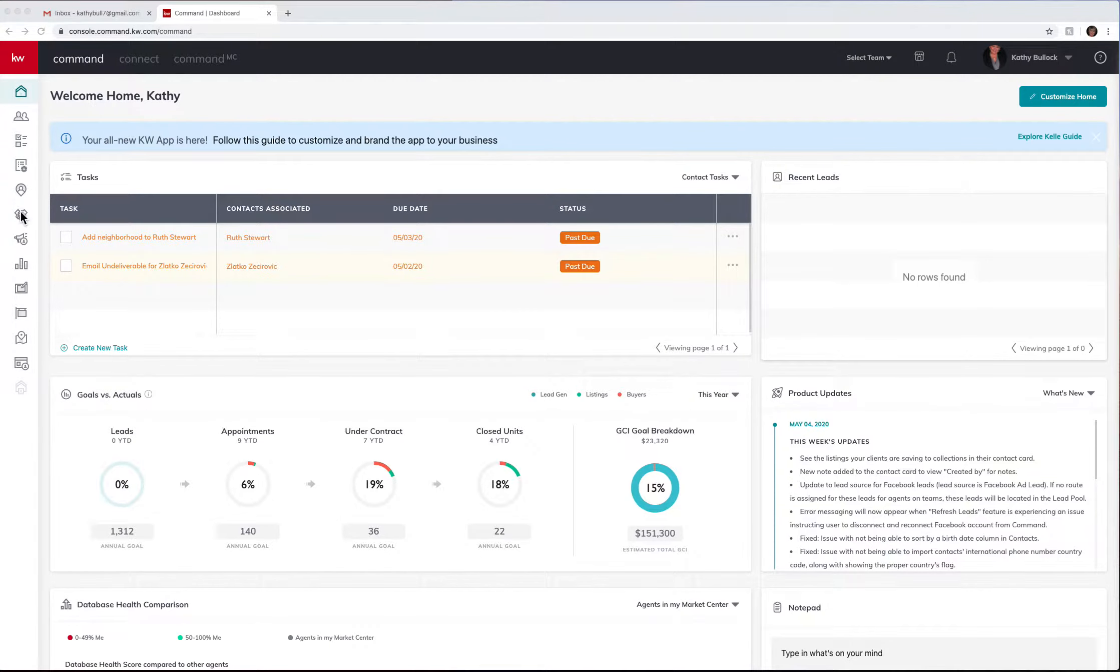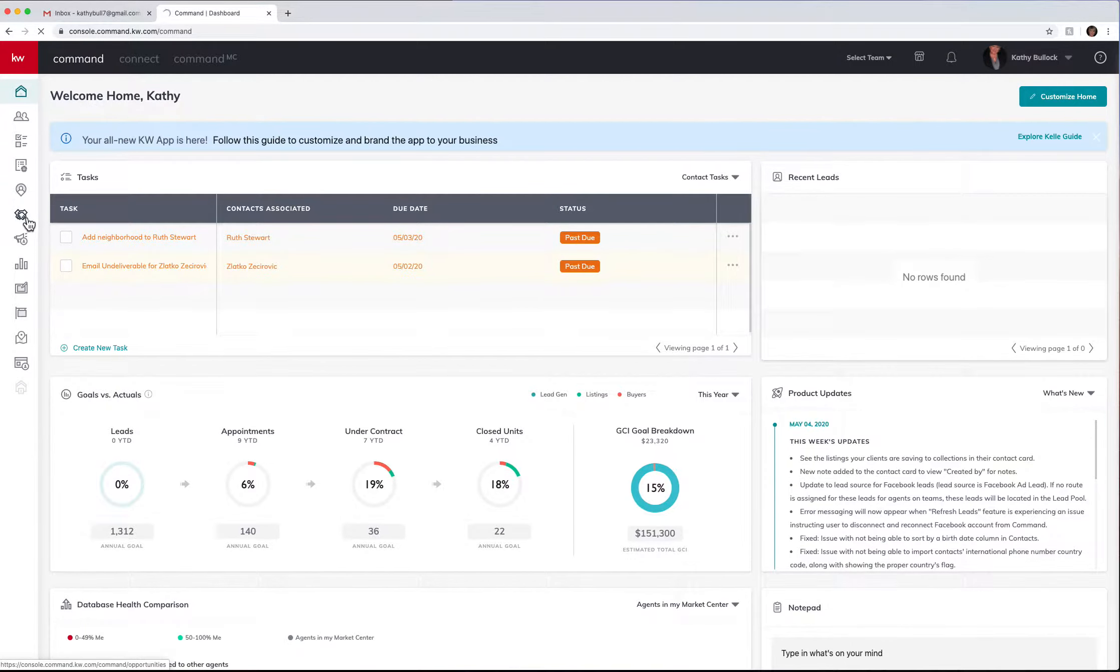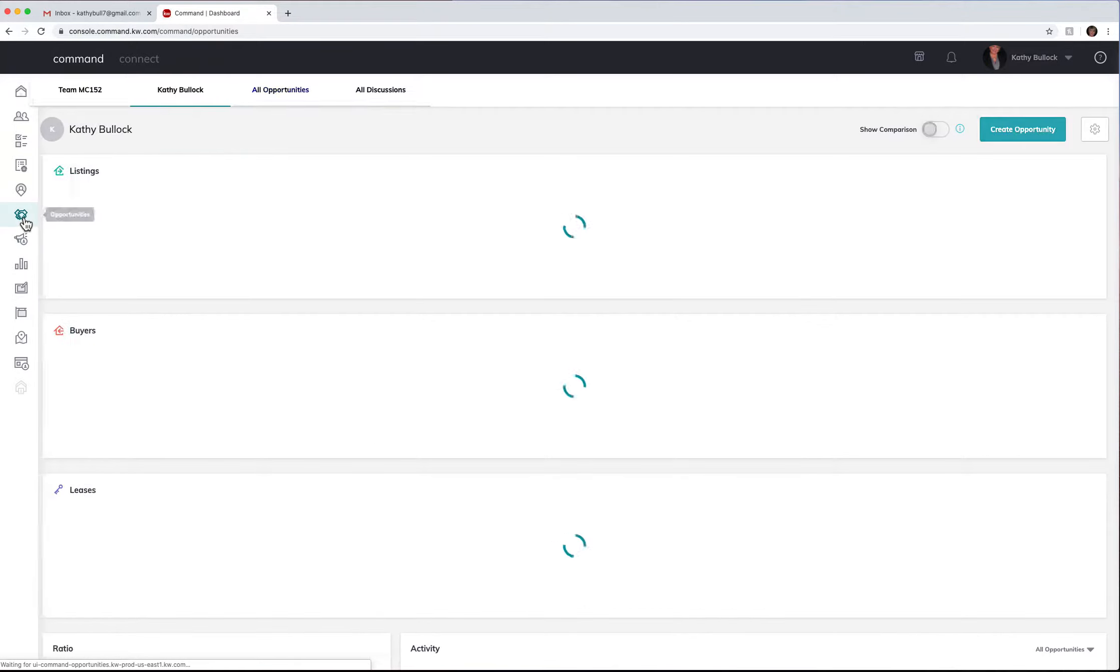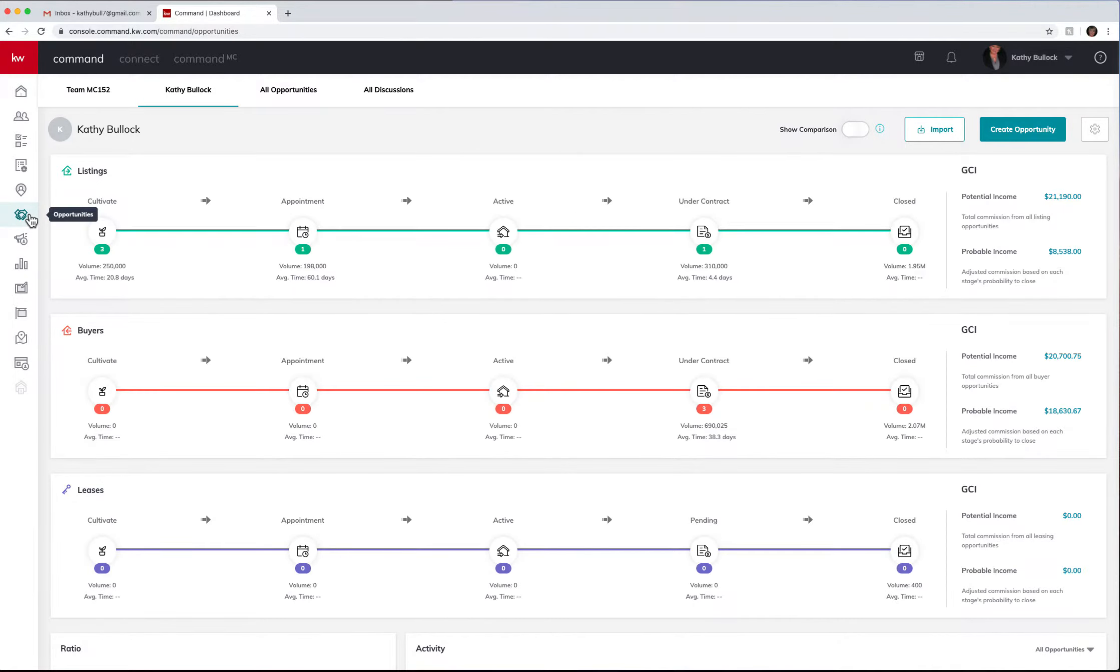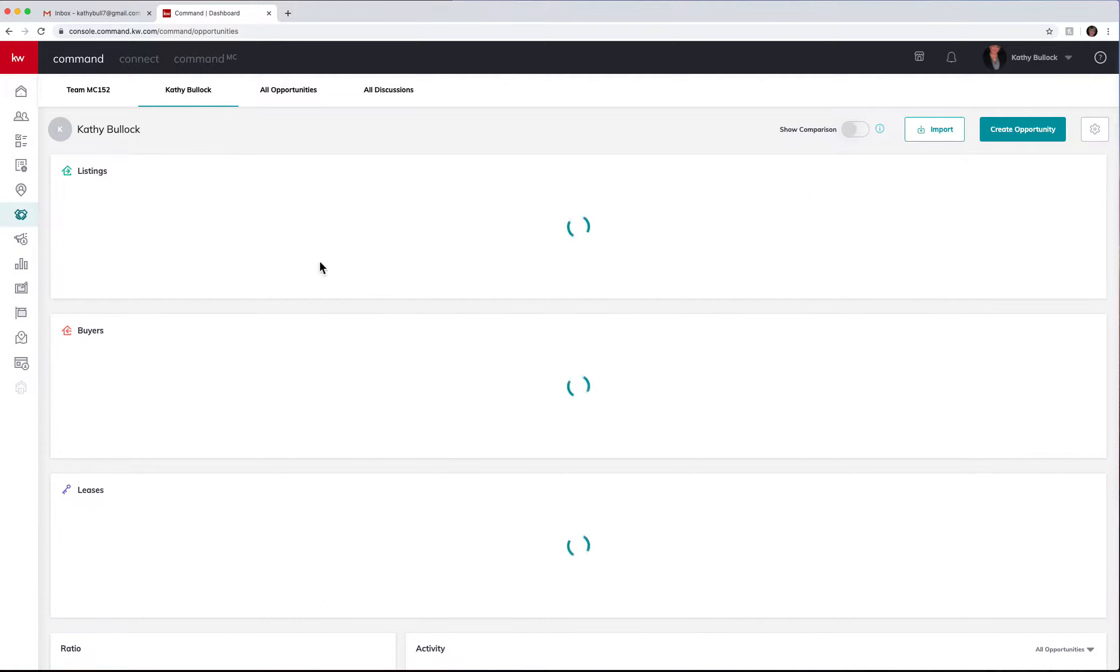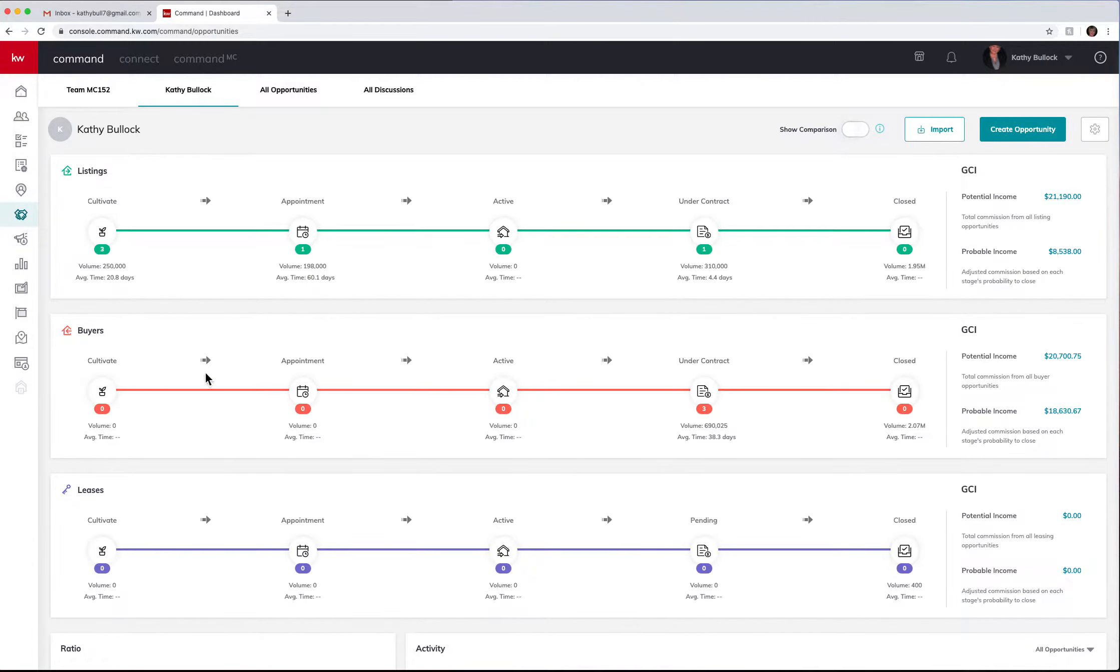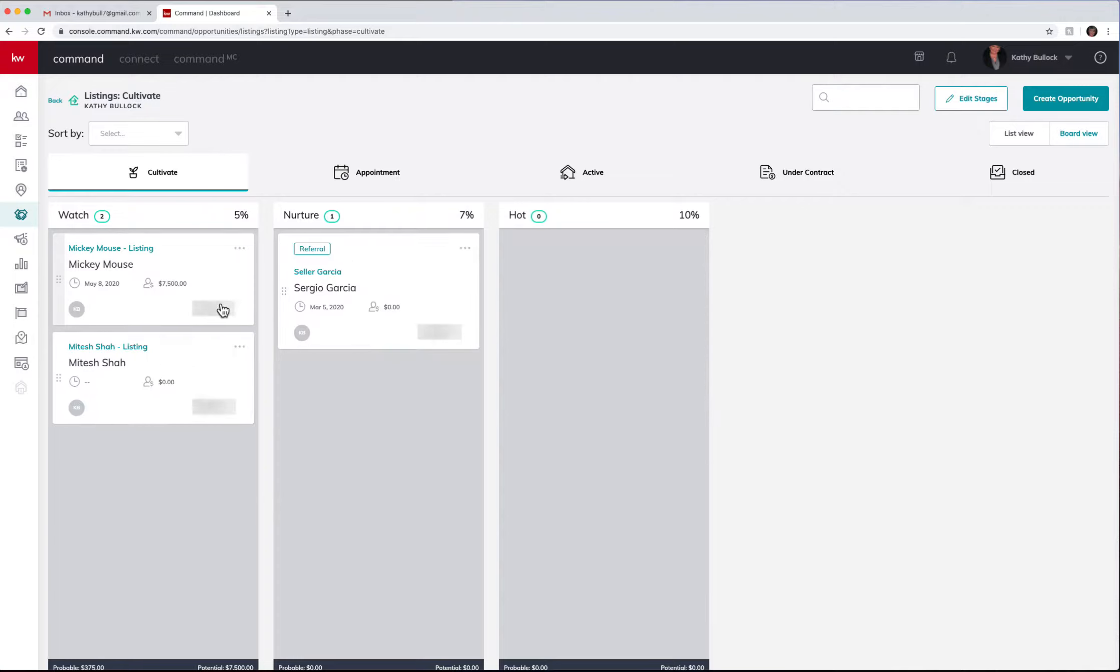I want to show you a new feature that we are labbing for KWRI and this has to do with the Commission tab. This is actually pretty exciting. I have gone in, I've created an opportunity, here's my opportunity.